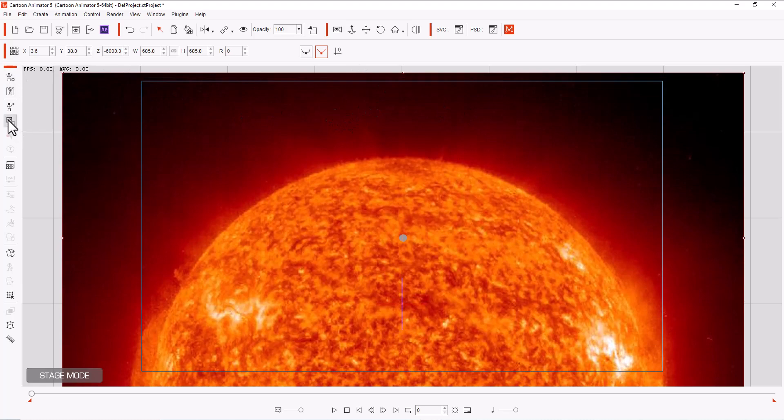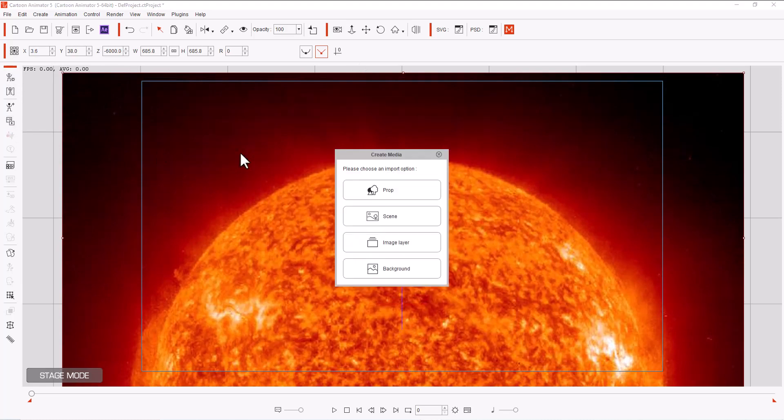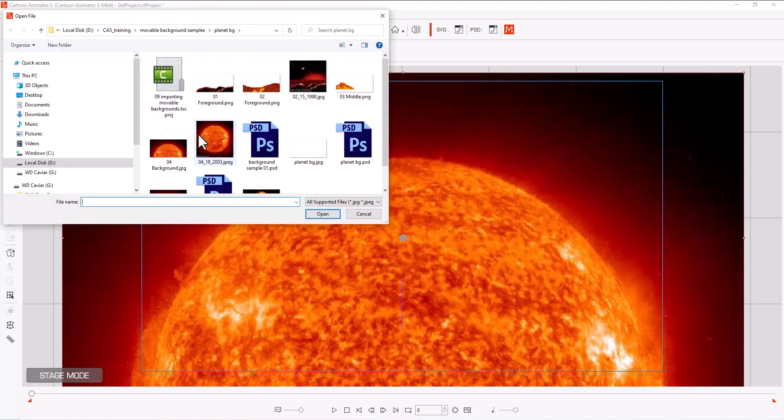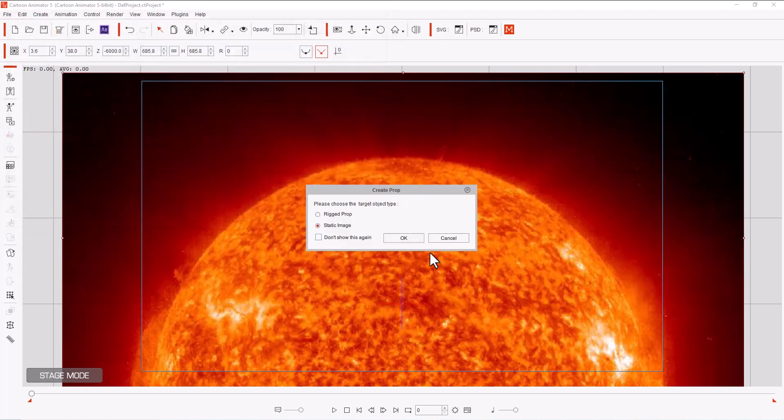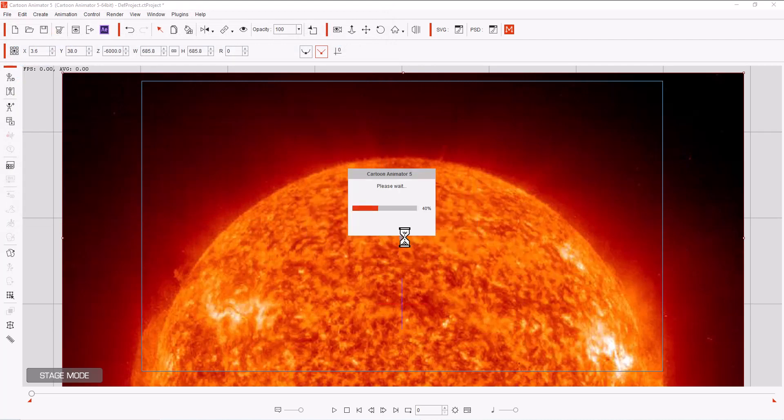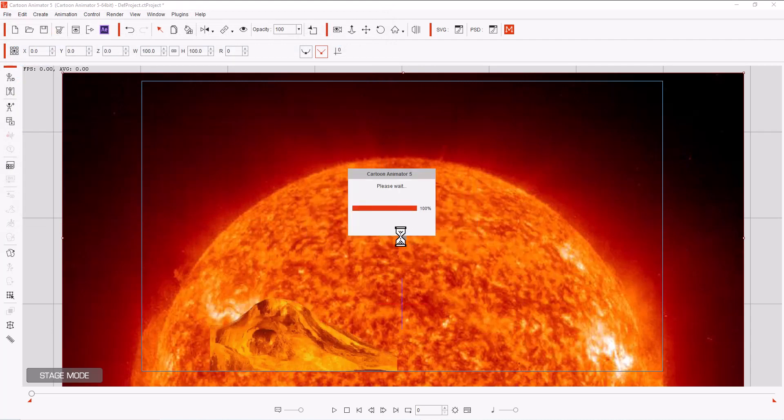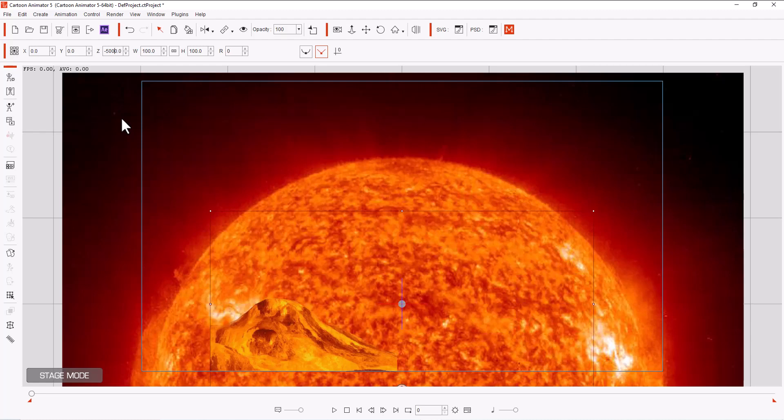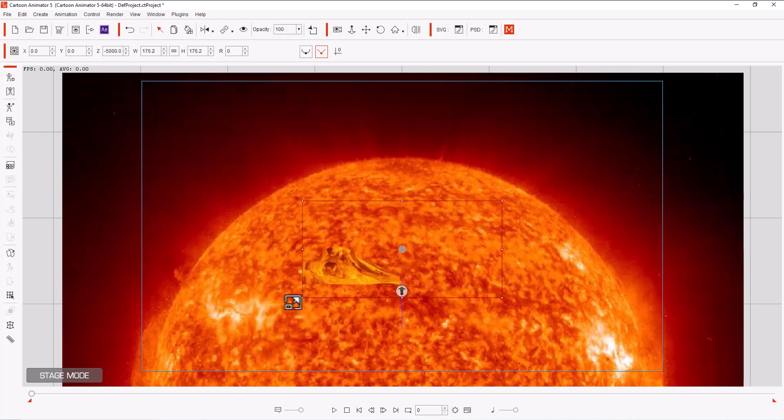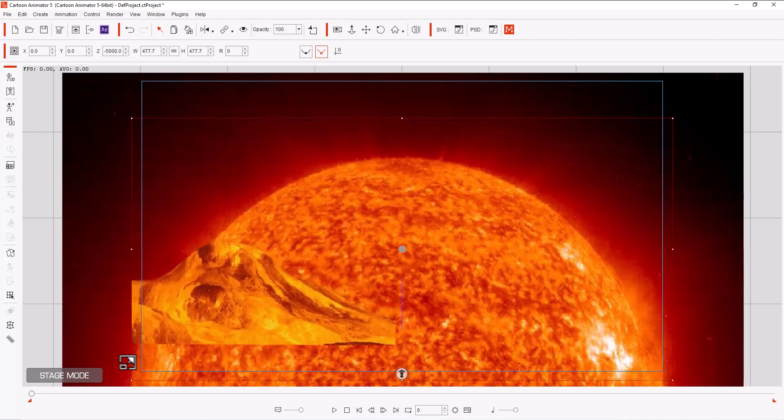Now let's bring in the next one, and that's going to be a prop, and it's going to be our little nub, Mr. 3. As a static image. Now we're going to set the Z-axis on this one to minus 5,000. Then we're going to stretch it out to fit.